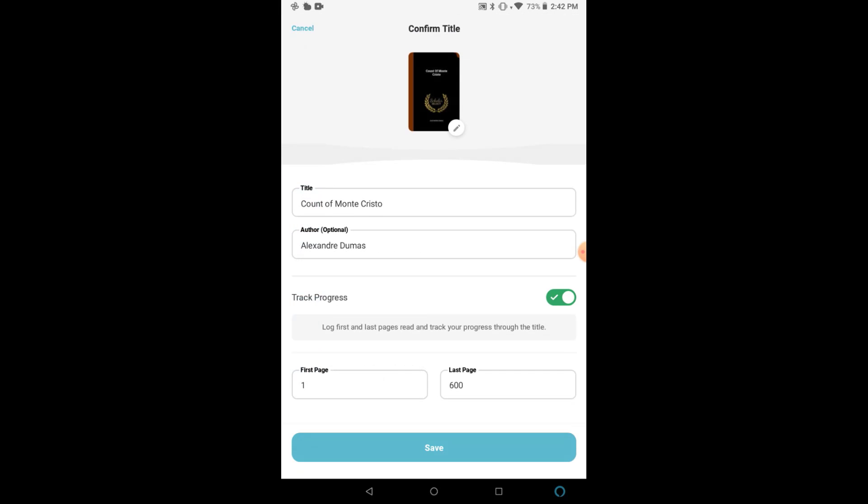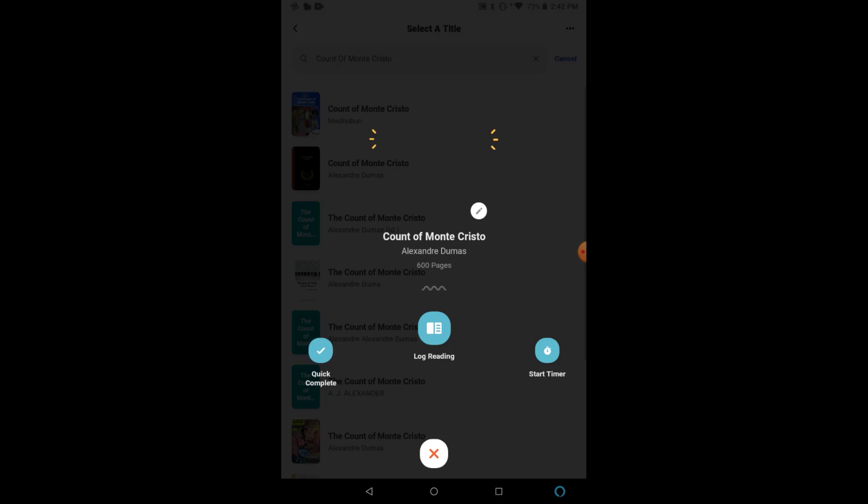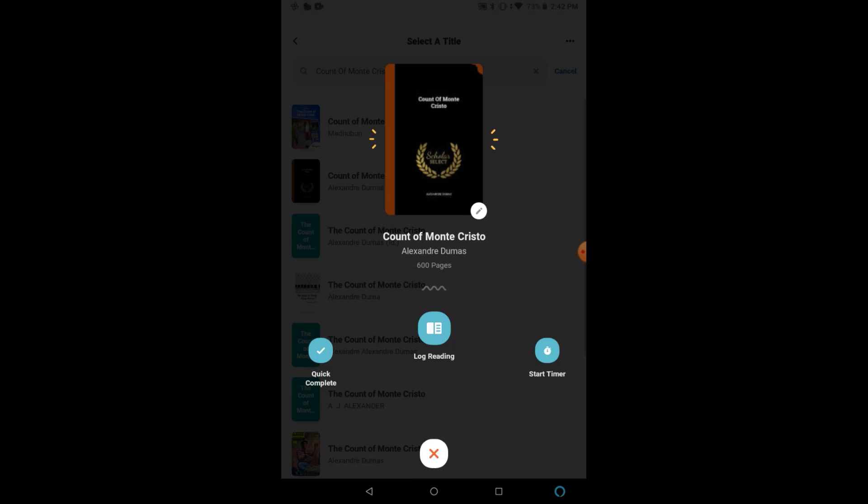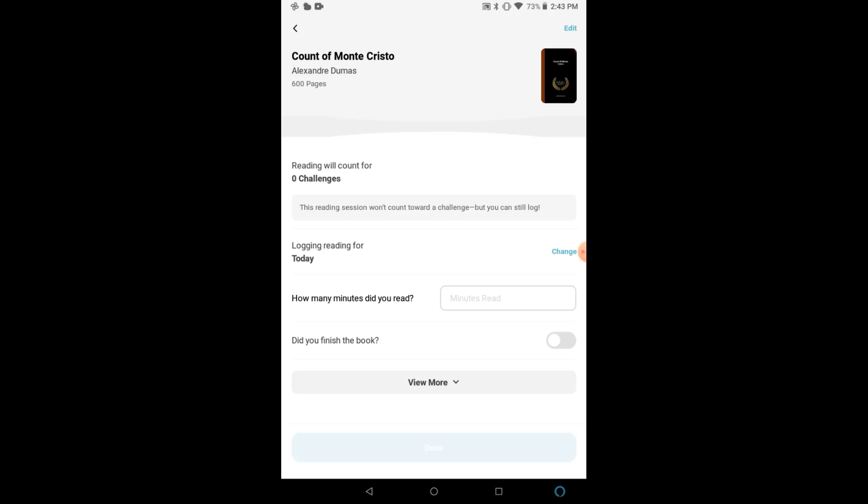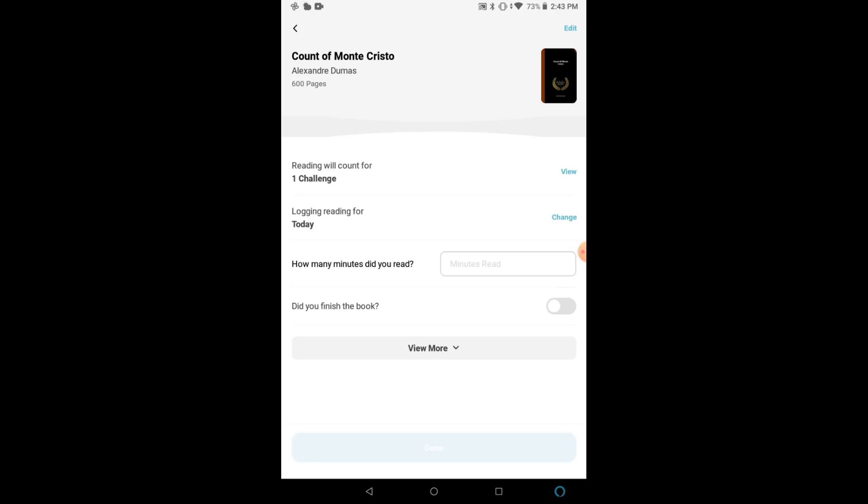Make sure that Track Progress is selected. And now, we can either quick complete the title, log reading by minutes, or start a timer. So please, play around and find a logging method that works well for you. I'll be using the center option, where we'll simply enter the number of minutes that you have read.